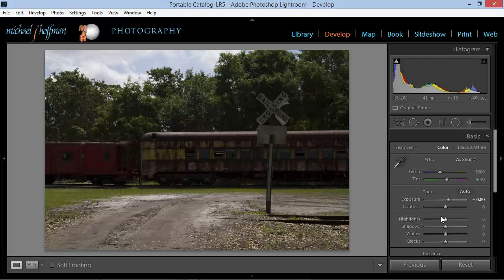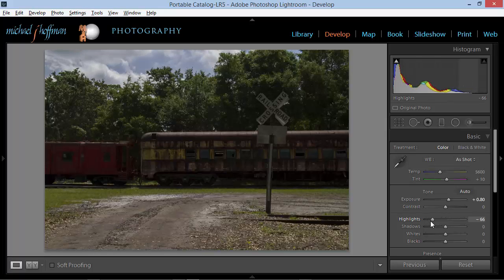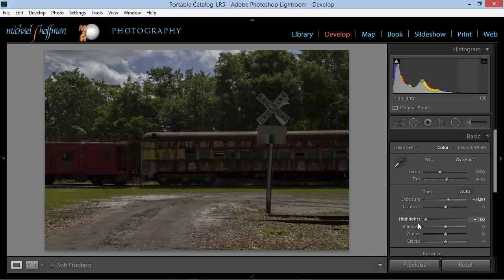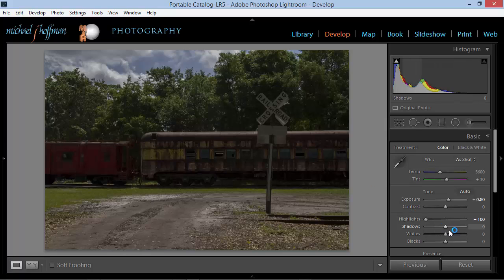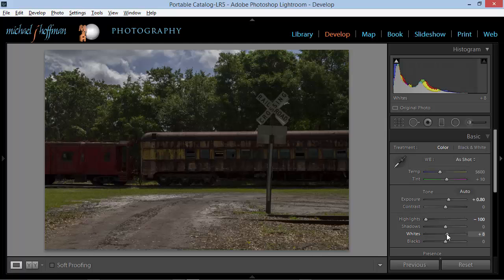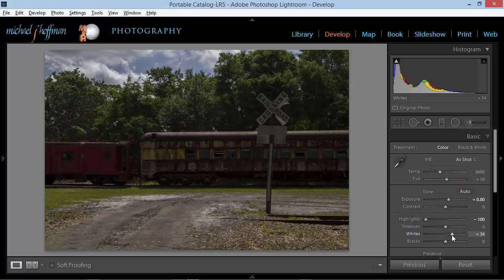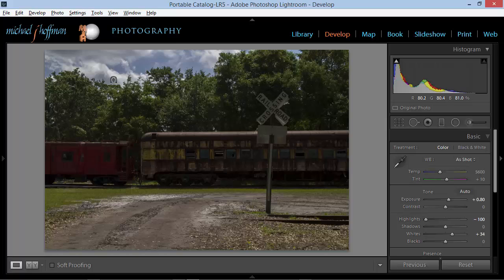And notice what happens when I adjust those highlights. Watch the sky. I'll drag the highlights slider down to minus 100 and we've got some great details in the clouds now. I've managed to darken this down quite a bit. So I'm actually going to take the white values and bring them back up a bit just to counteract what I've done and make sure I've got some good white highlights here in the clouds. That's pretty good. The clouds are looking good. The foreground is nicely exposed with detail.